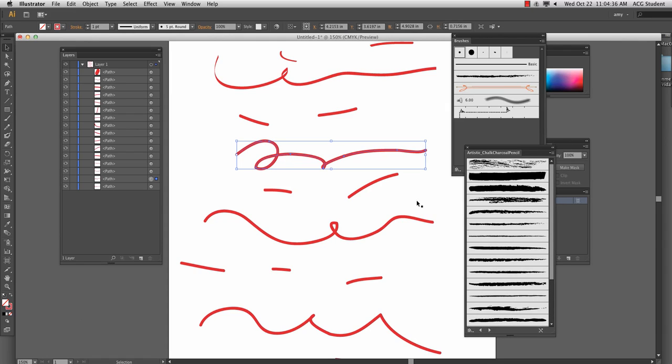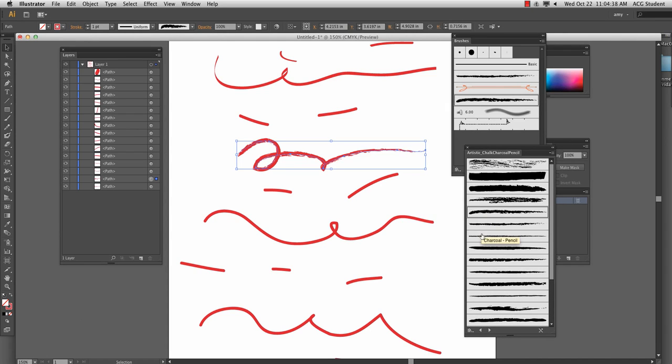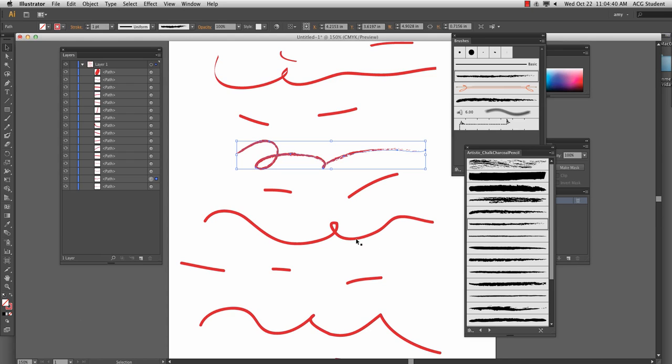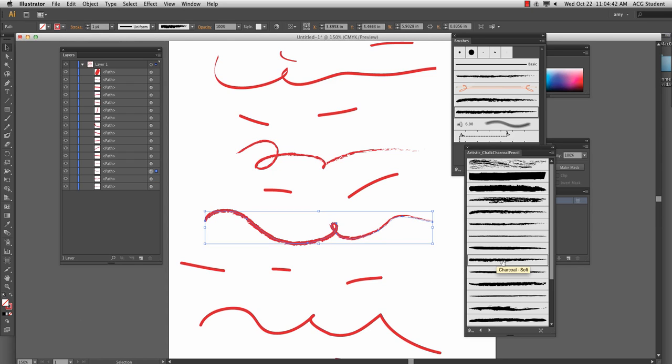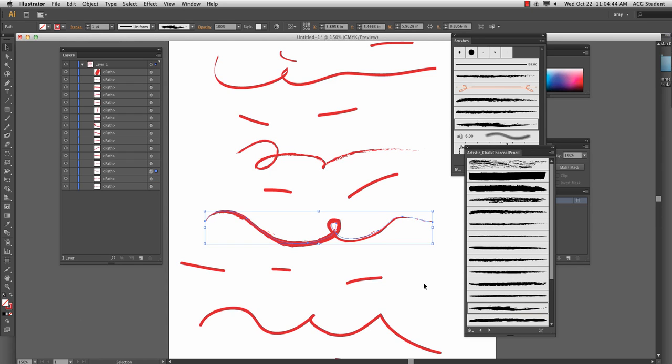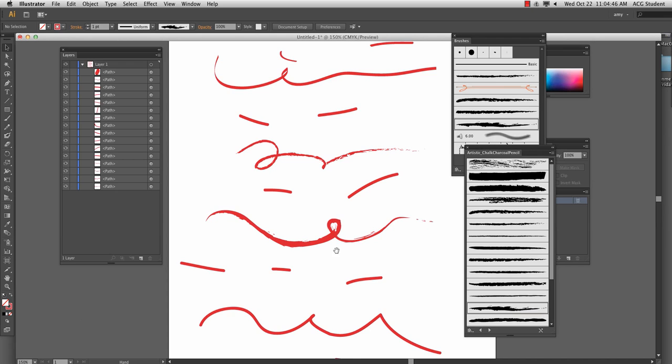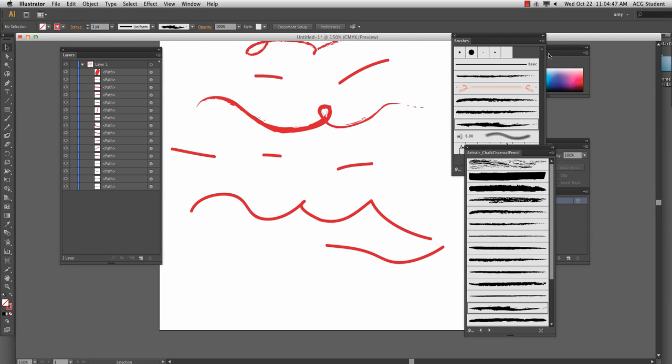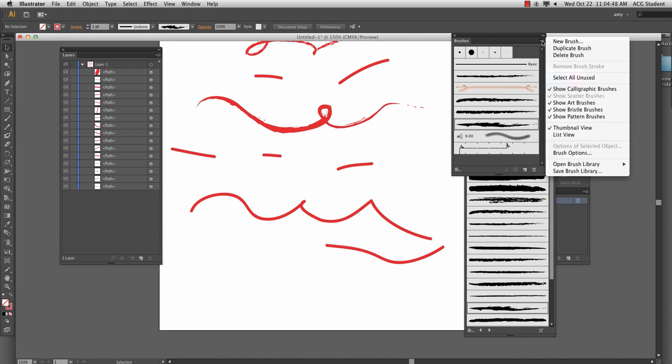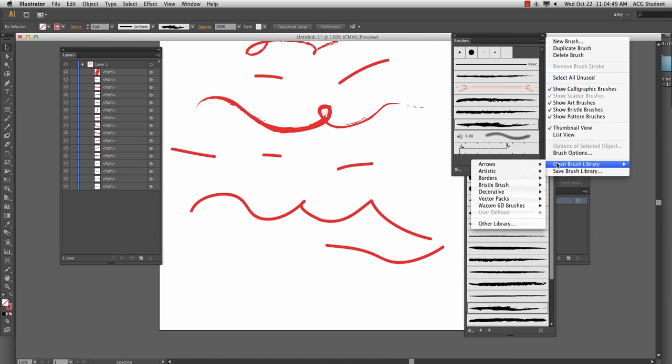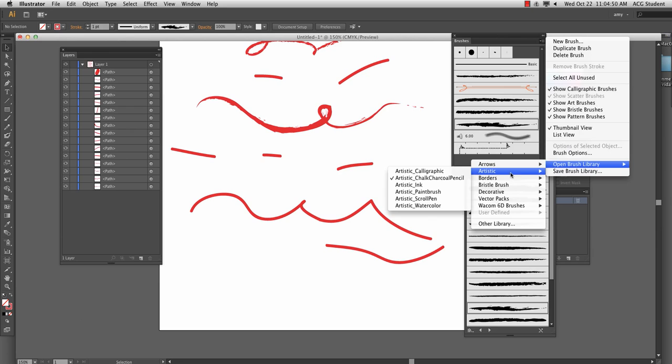Select the stroke, right. So you can give these different textures, which I think is kind of lovely. Another one that I really like is open brush library is a very artistic paintbrush.